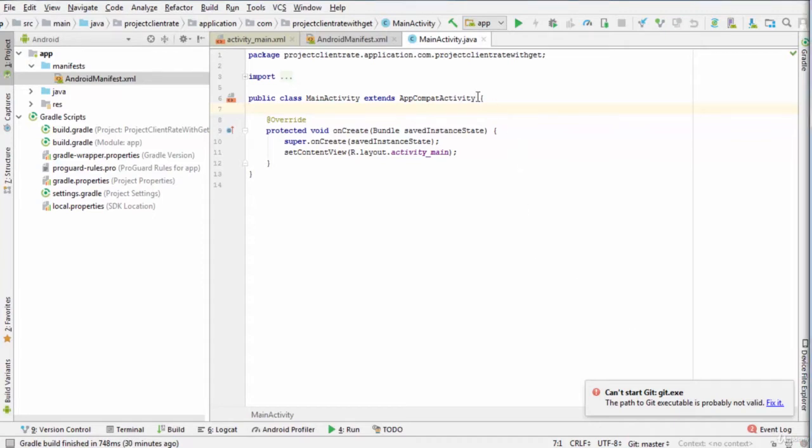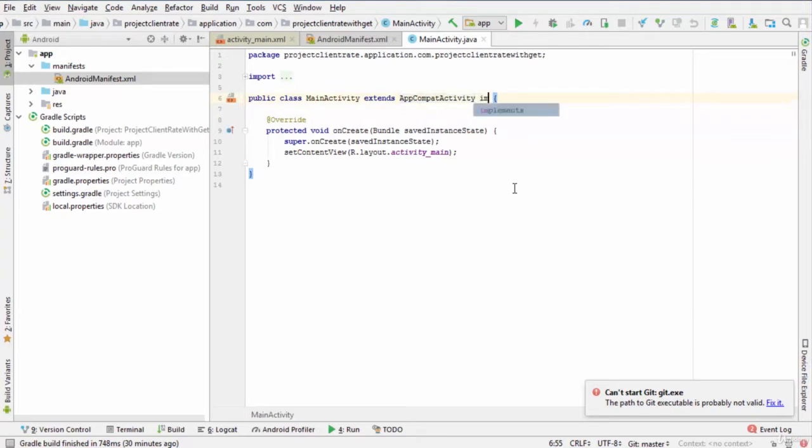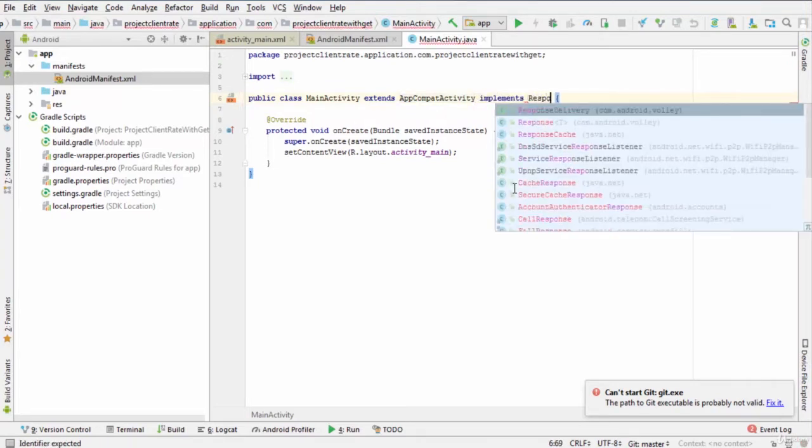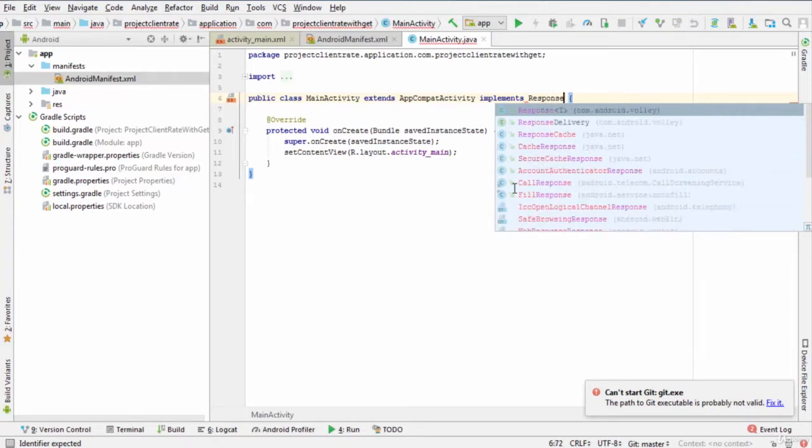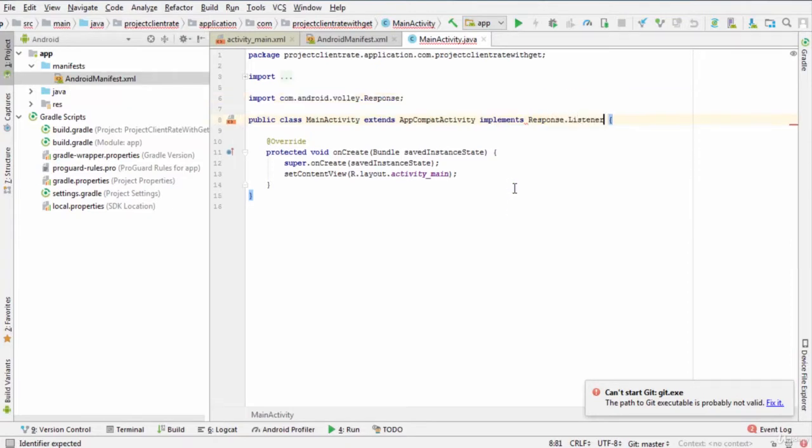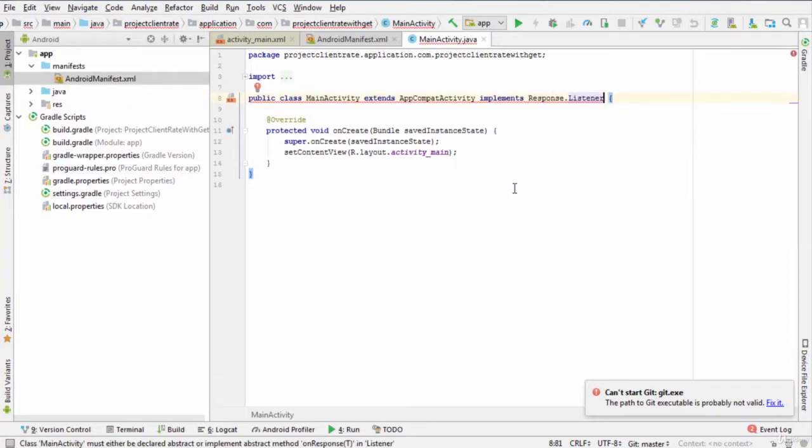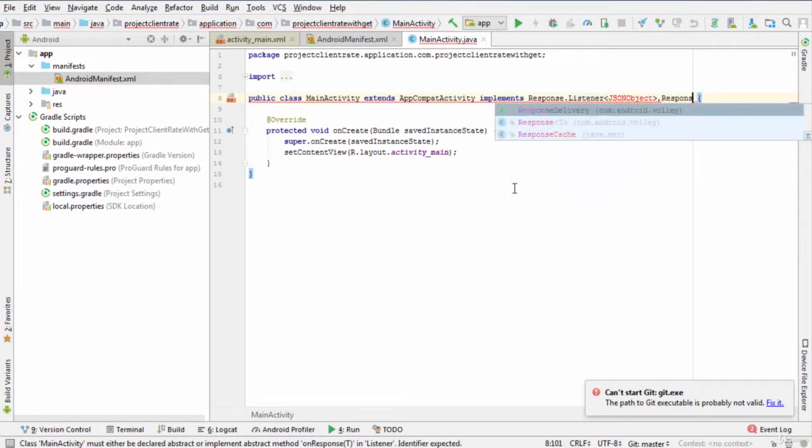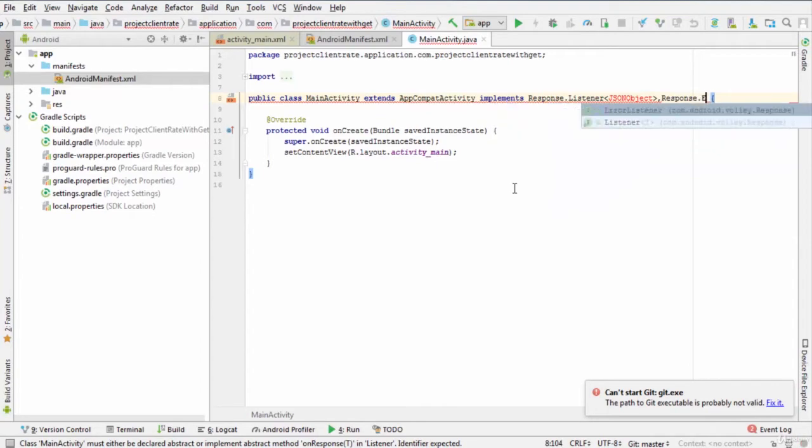So, we enter implements response.Listener with JSON object class and response.ErrorListener. Then, press alt enter to add their corresponding methods.